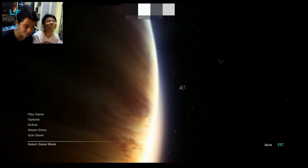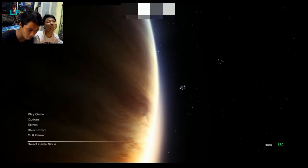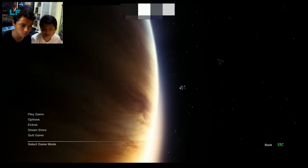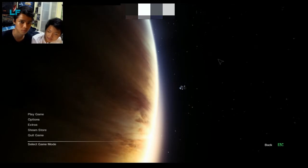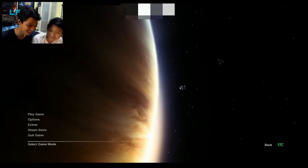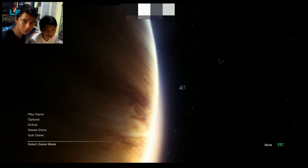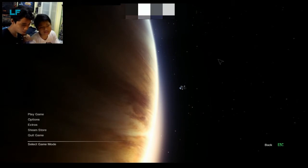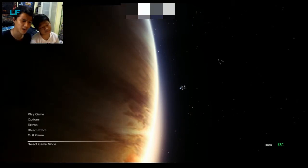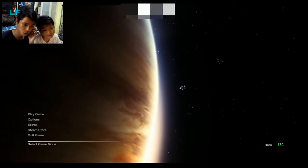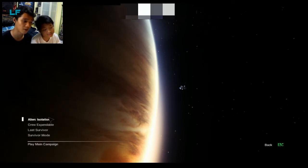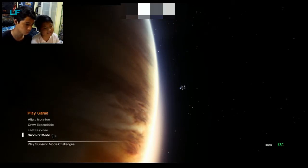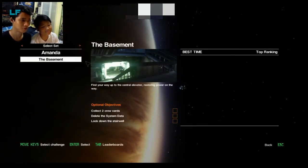How's it going everyone, my name is Lev Lever and I'm here with Sherman. We'll be recording in isolation. So we're gonna be playing a game called survival mode.